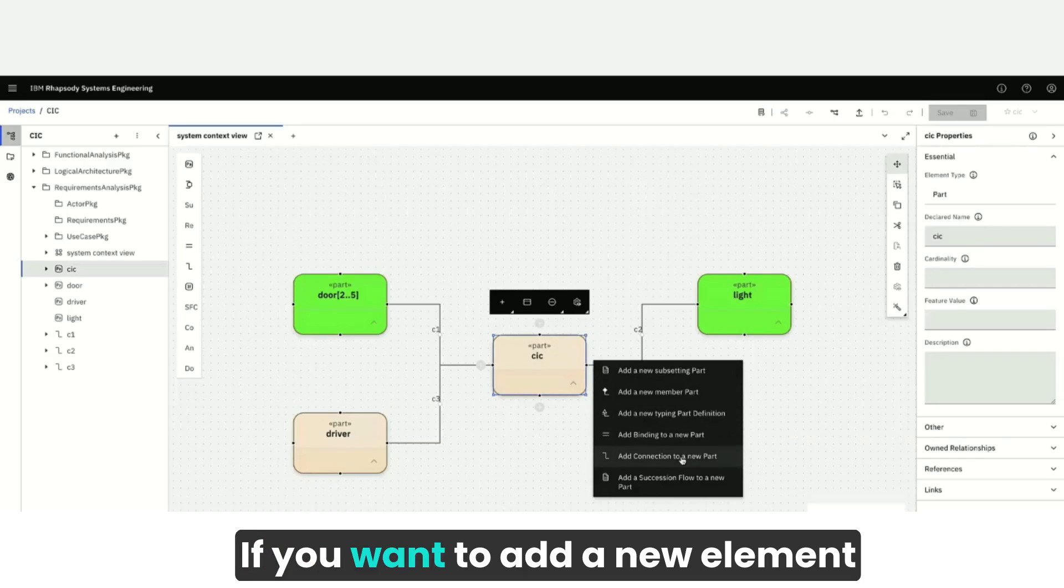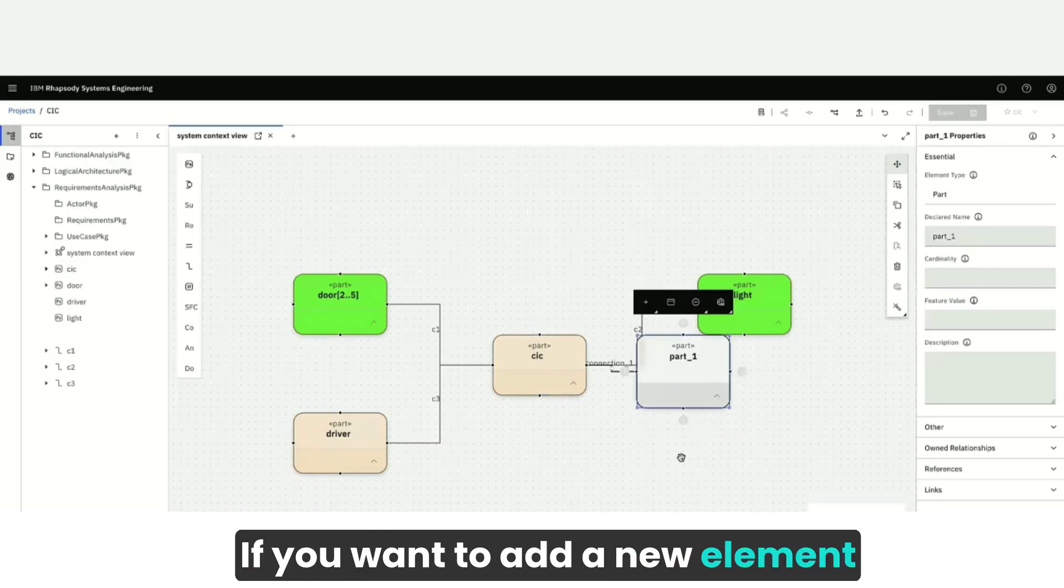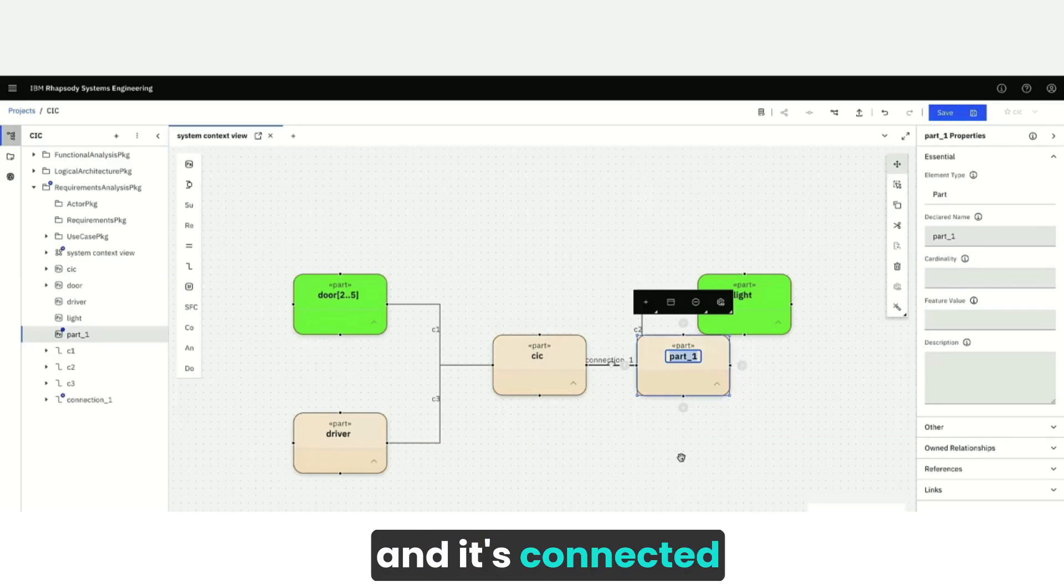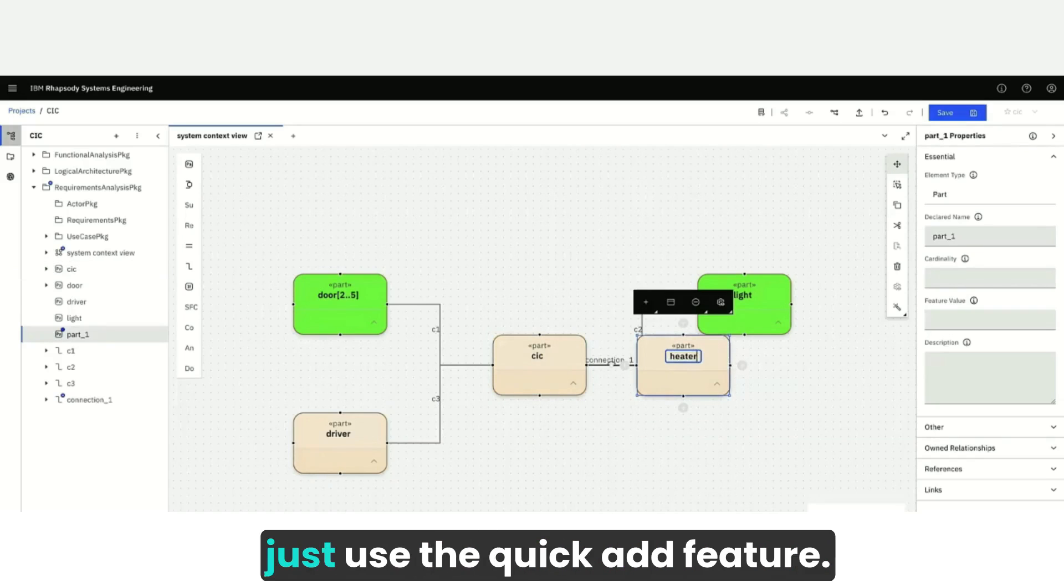If you want to add a new element and it's connected like a heater, just use the Quick Add feature.